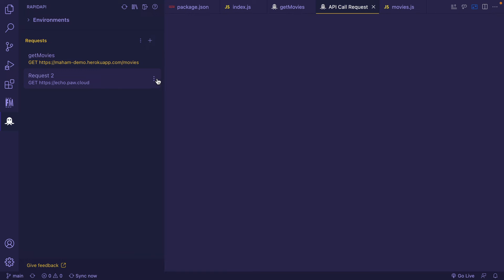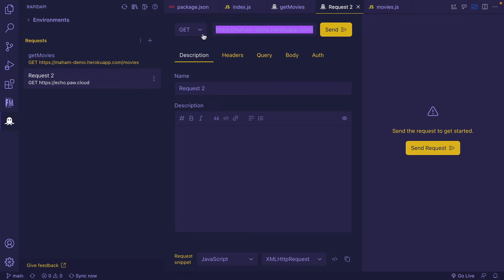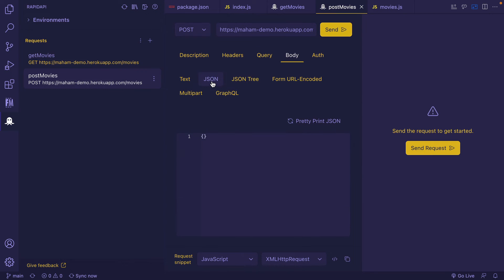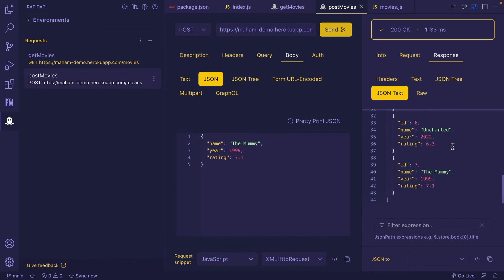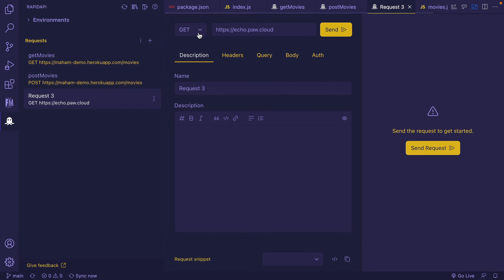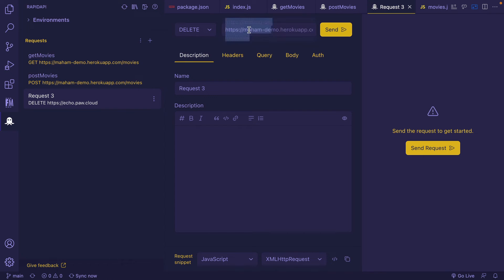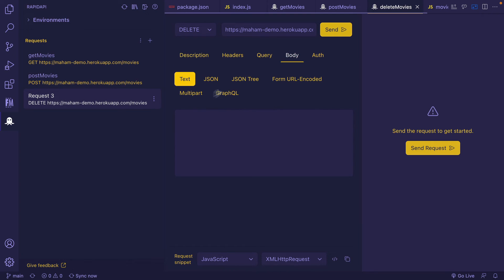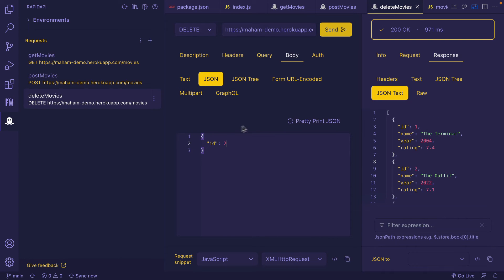Let's now create another two requests — the POST and DELETE requests with the same URL. I'm changing the method to POST, naming this request 'Post Movies', and inside Body selecting JSON. I'm adding another movie and clicking Send — here it is, the movie 'The Mummy', year 1999, rating 7.1. Next is the DELETE request — I'm selecting Delete from the dropdown, pasting the same Heroku URL, naming it 'Delete Movies', setting the body to JSON with an ID, and clicking Send.